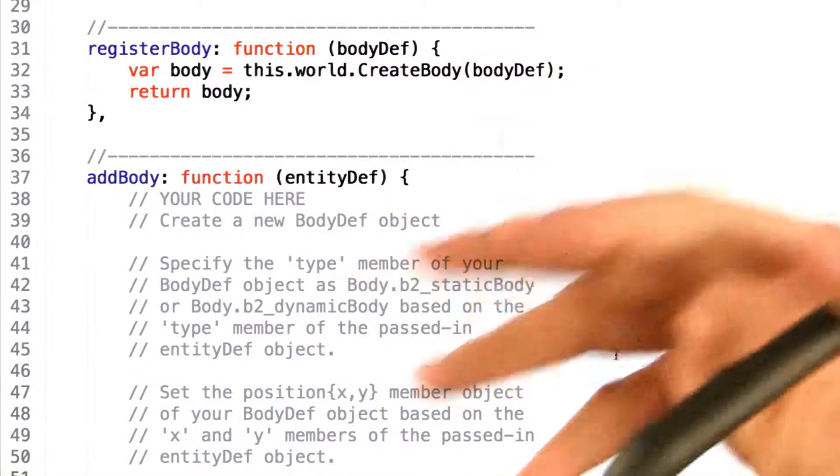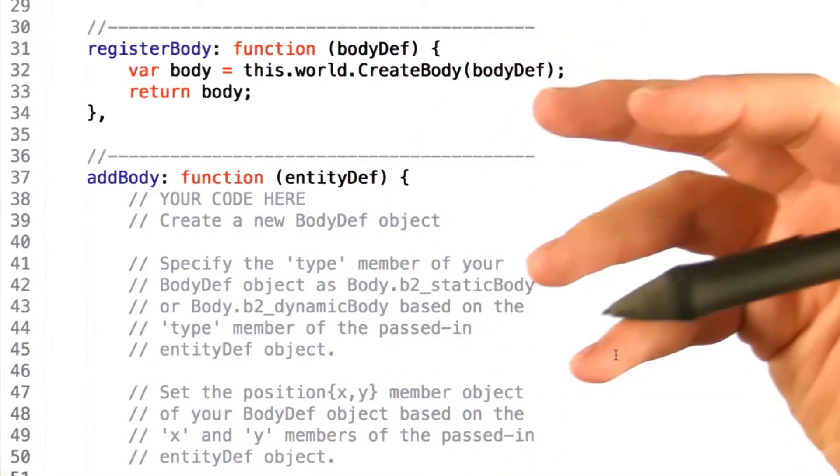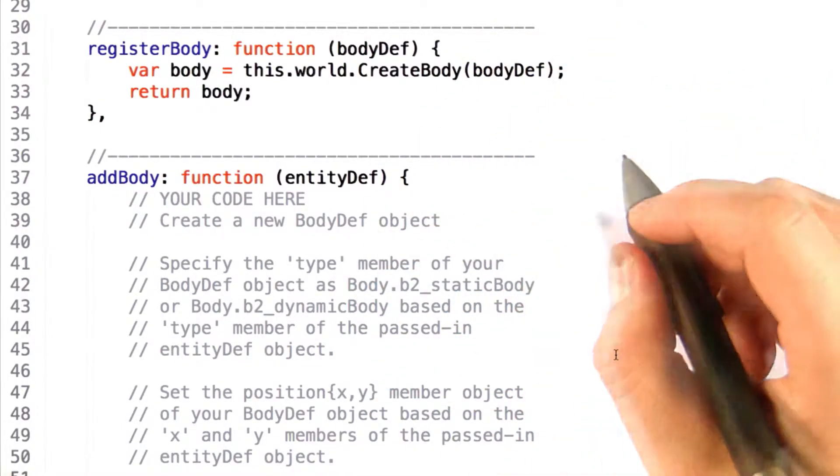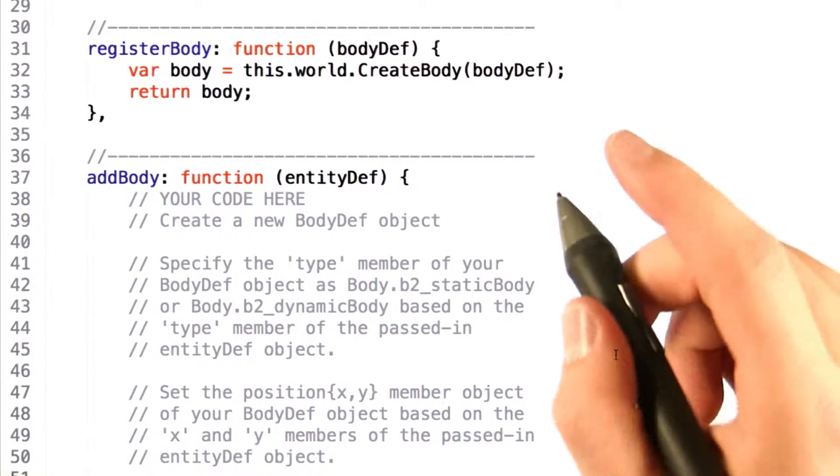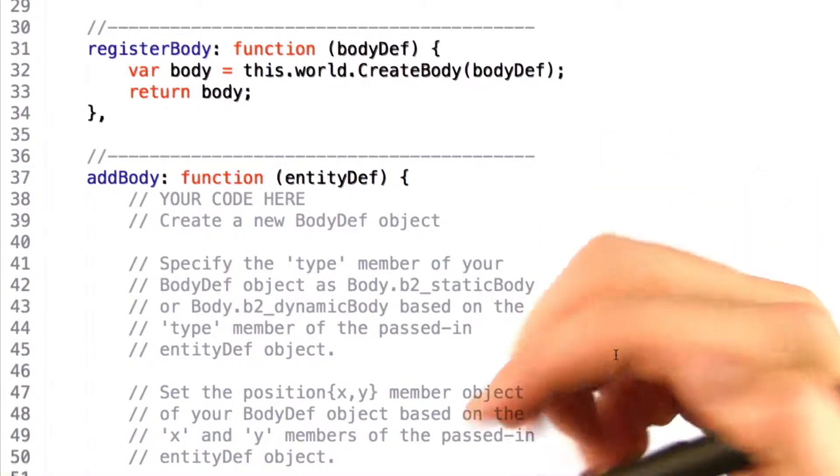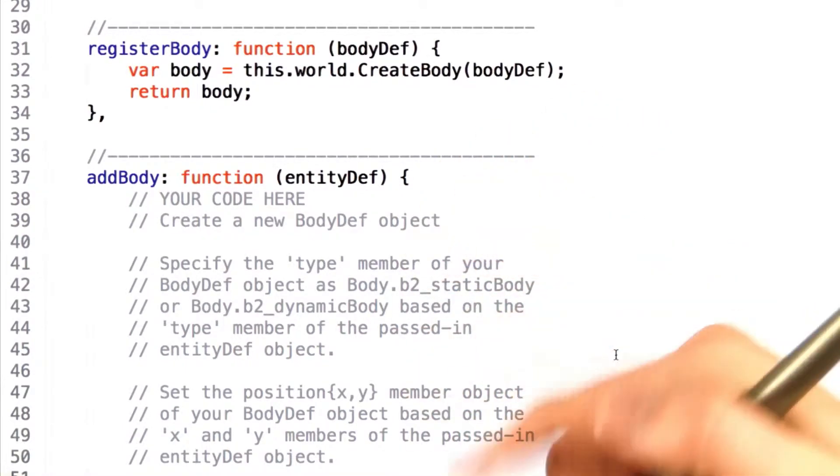Awesome. So now, Box2D is created and can be updated each frame. Our next step is to add physics bodies to the world so that we can simulate them properly.